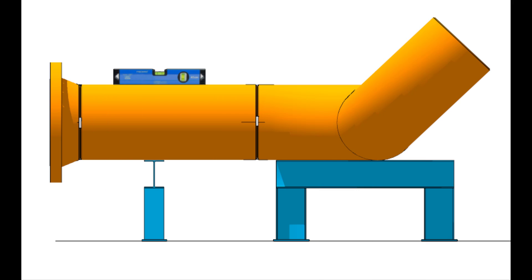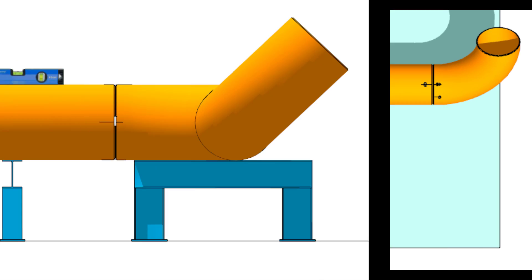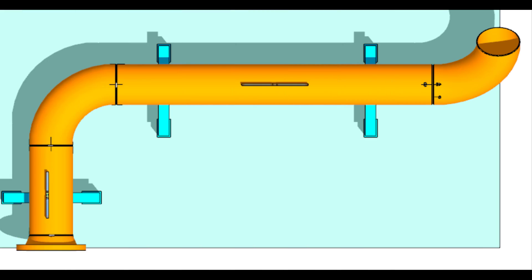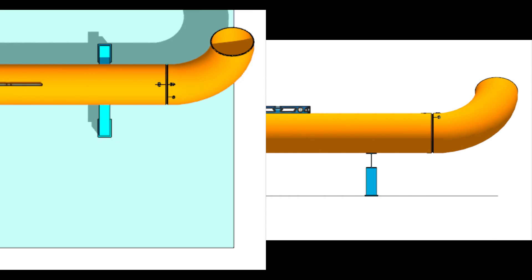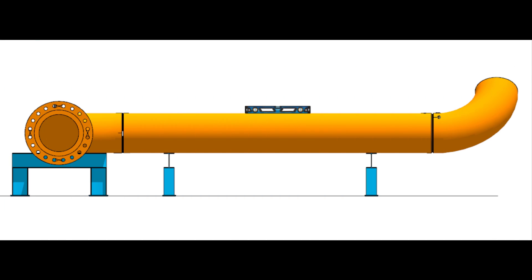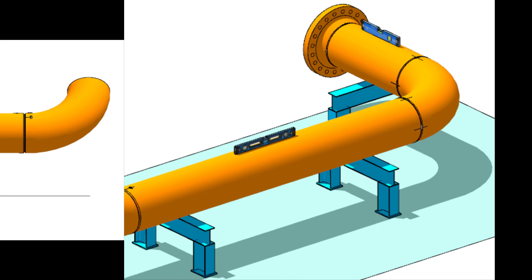Hi friends, how are you? After watching this video, you will be able to fit up a 90-degree elbow to an existing spool in any degree rotation.